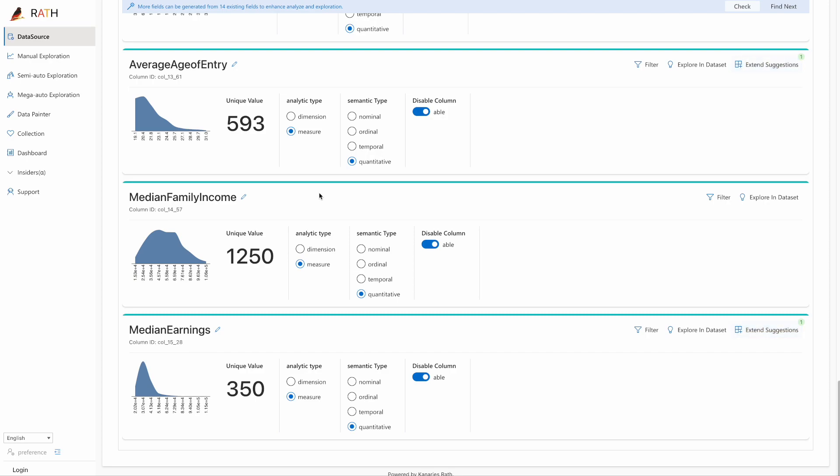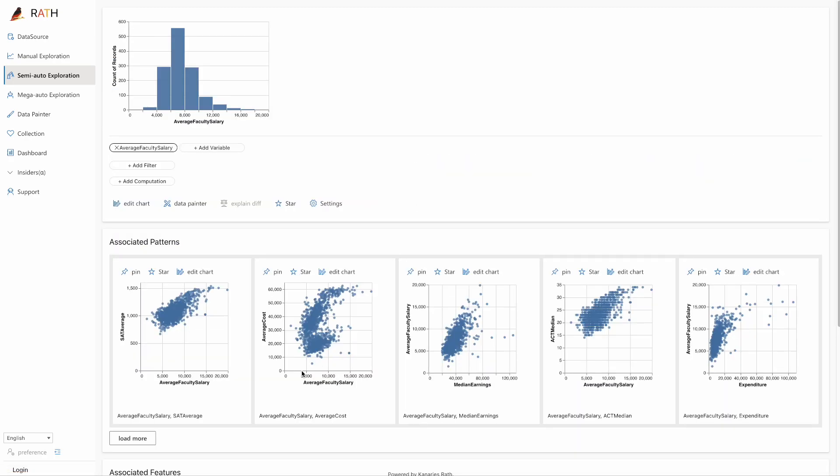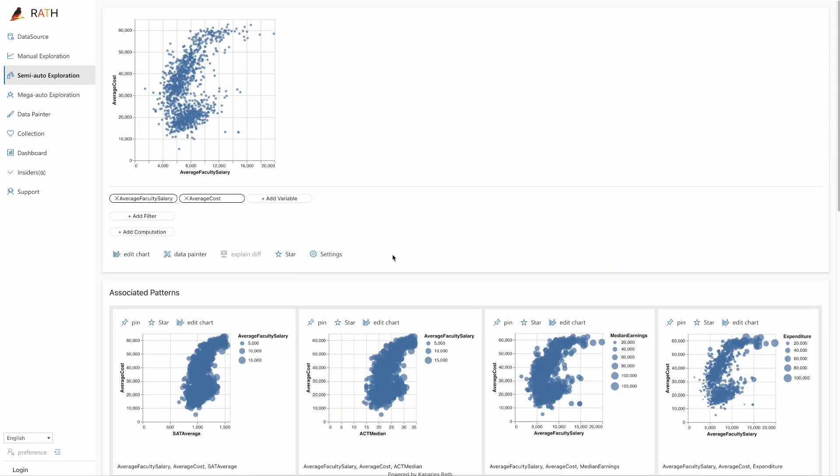Click on the semi-auto exploration tab. We want to study the relationship between average faculty salary and average cost. Click on the pin button to study this particular data visualization.